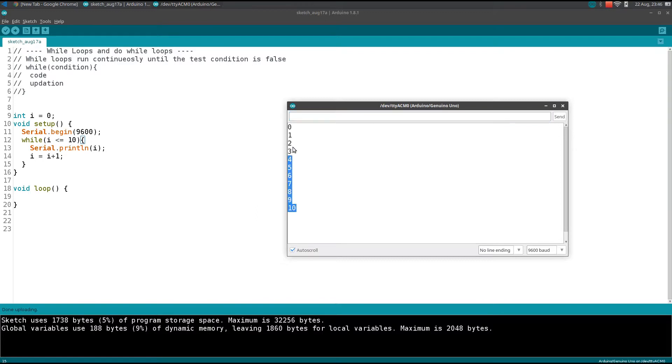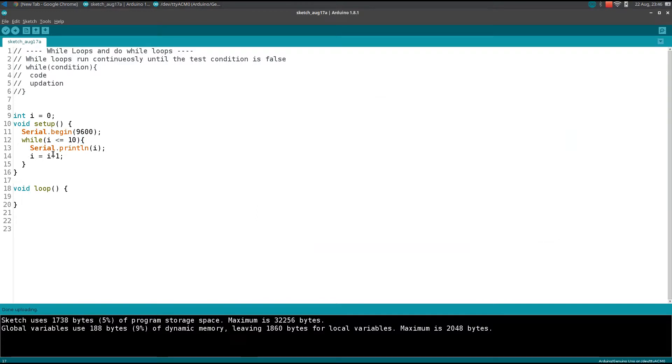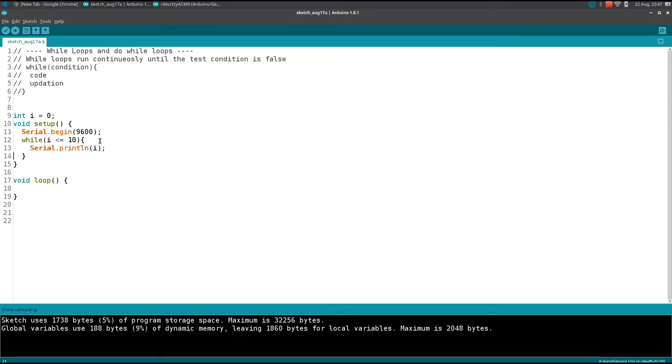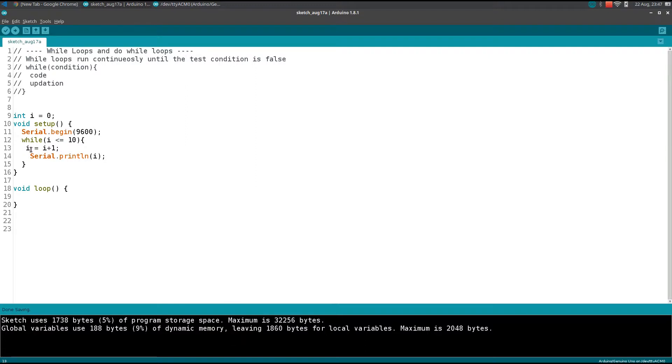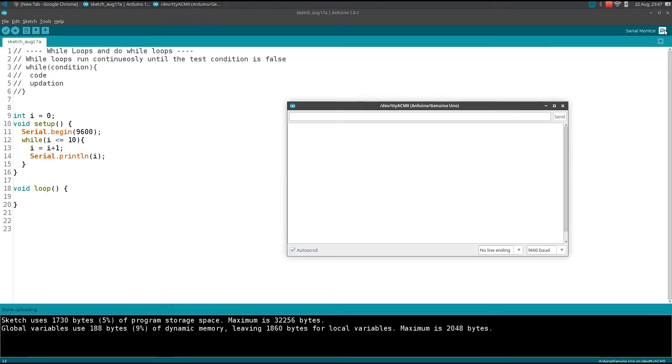I'll just open... okay, so I get 1 to 2. Remember, you need to put the incrementation code - you can put it here or you can put it here.